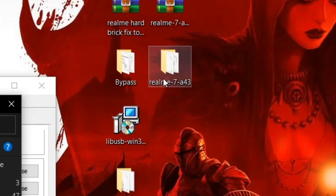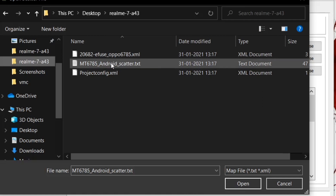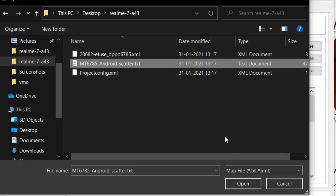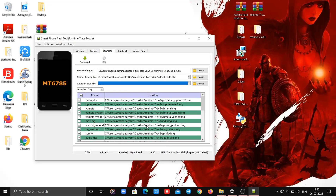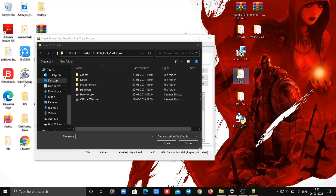The dashboard is located in the Realme 7 A43 folder. The authentication file is located at the driver folder.